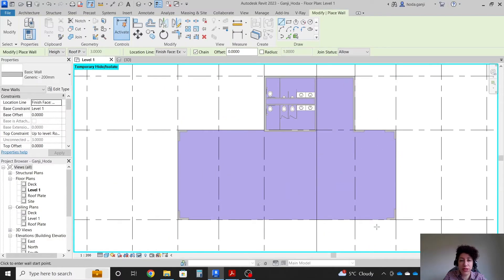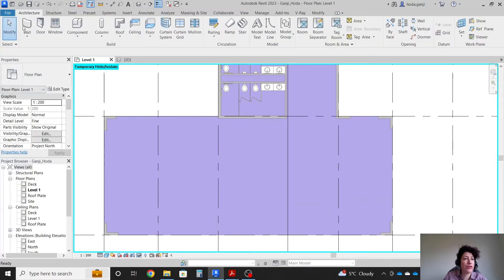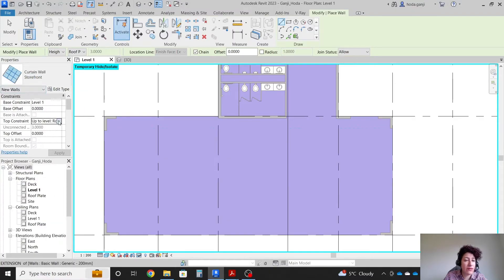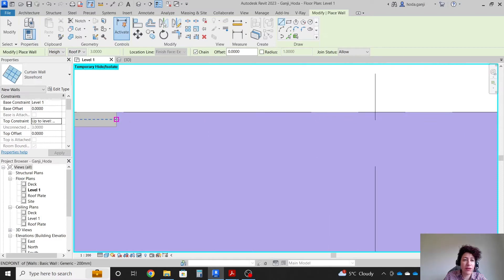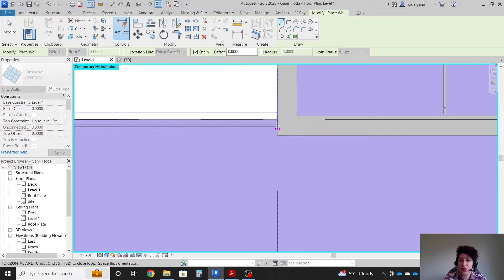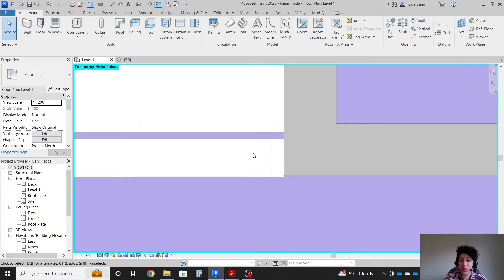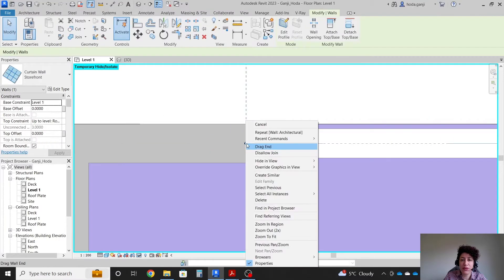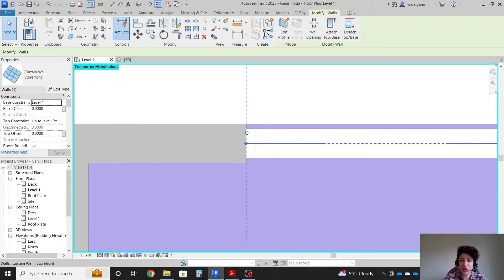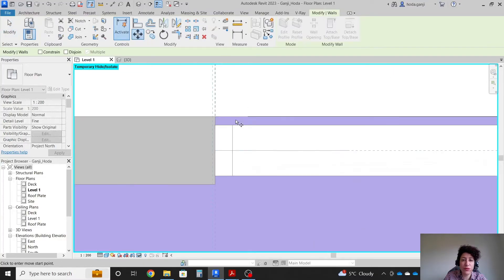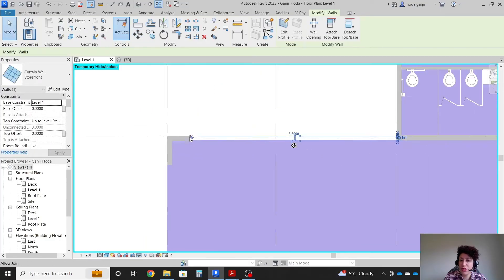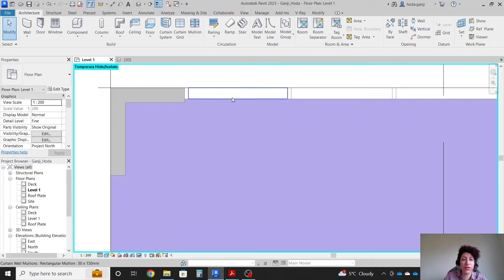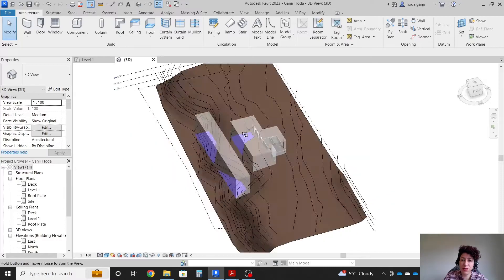So I have generic walls all around, and now I'm going to consider some storefront or curtain walls. I'm gonna go with storefront from Level 1 to the roof level, going from this part to this part. If it doesn't align very well I can select it, go with disallow join, and move the wall to this corner. Let's check the other side — it all looks good on the other side as well. So it's gonna be flushed with the exterior side. If you look at it in 3D, that's what we have.